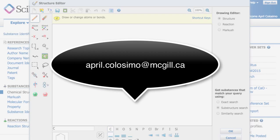That's it for now, but be sure to send any questions that you have my way at april.colosimo@mcgill.ca.